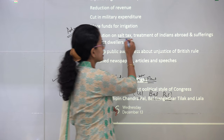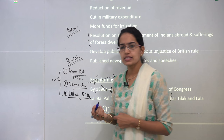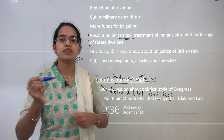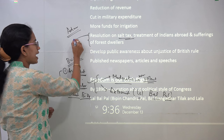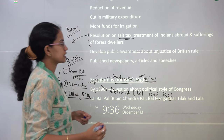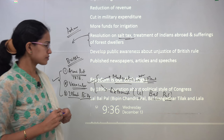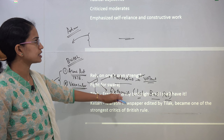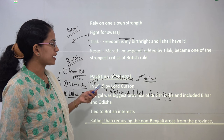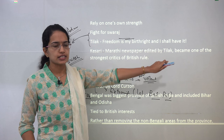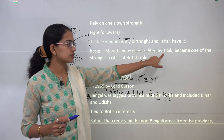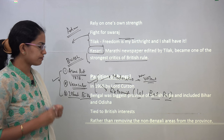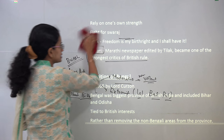Besides these issues, there was a lot of poverty and huge taxes on the common man. During this time a salt tax was also passed. Salt was a common man's necessity, so taxing it made life very difficult. This salt act later brought about what we call the Dandi March or Salt Satyagraha, which we will discuss further in this chapter. The extremists were much more self-reliant and constructive, fighting for Swaraj. Tilak said 'Freedom is my birthright and I shall have it.' His Marathi newspaper Kesri became one of the major critics of British rule in India.